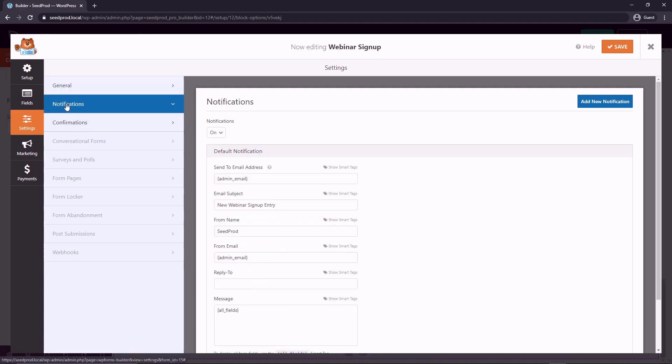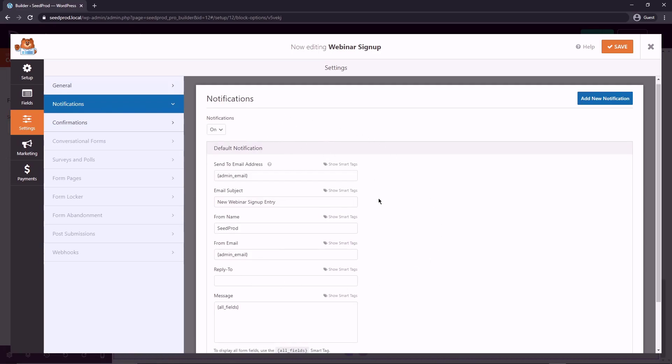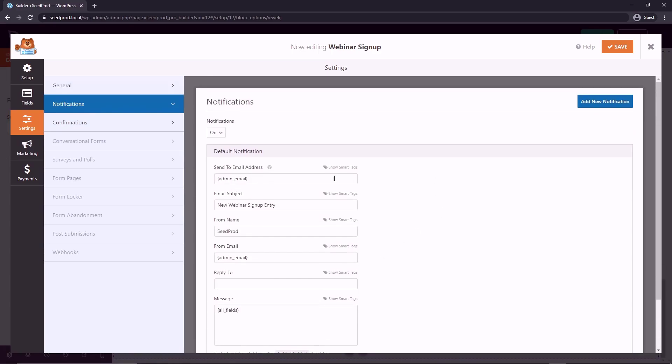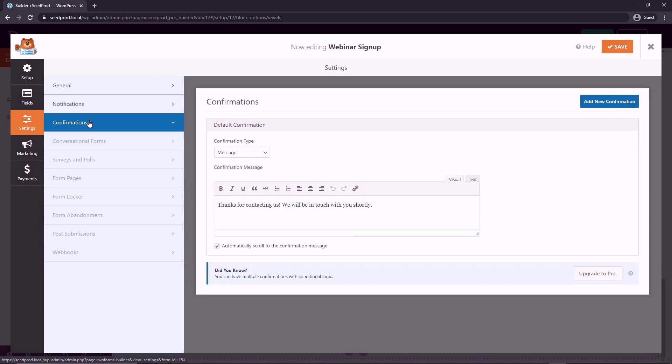And then notifications. So this is, you'll be notified by email when somebody signs up. So you can change the settings in here. And the confirmation, you can now send a message to them. So the page will refresh.